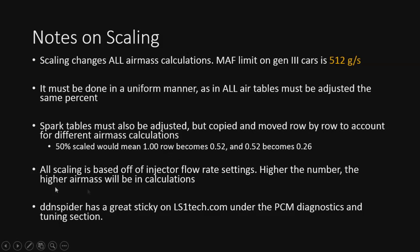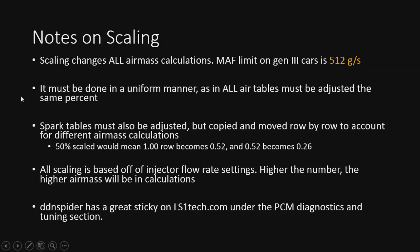All scaling is based off injector flow rate settings. So the higher the number, the higher the air mass will be used in the calculations. I.e. if a stock tune had 40-pound injectors before and you put in 80-pound injectors and have the 80-pound numbers in, every single airflow value in your tune is going to end up, after it's tuned, being double what it was, if that makes sense. For more, if you see DDN Spyder, he has a sticky on it under LS1 Tech, and you'll see that's under PCM Diagnostics in the tuning section. A lot more detailed on scaling, and if later folks want me to go ahead and kind of do a walkthrough on it, I could do so. But for now, I just wanted to throw it in, as I mentioned, because we are talking about MAF, and there are limits on a Gen 3 MAF, and 512 grams a second being that limit.